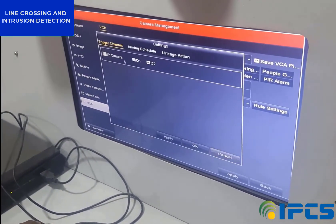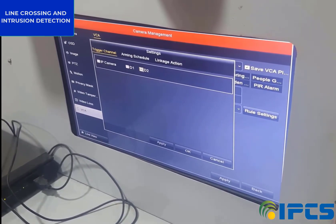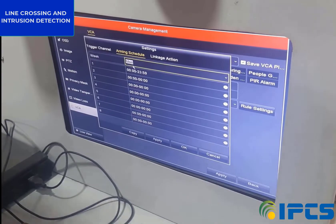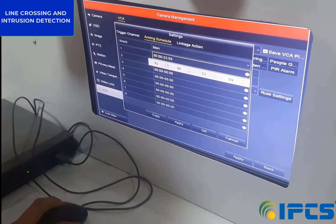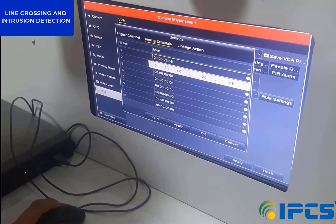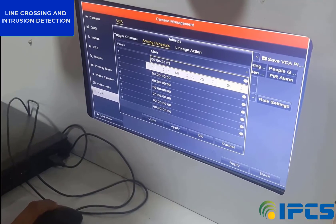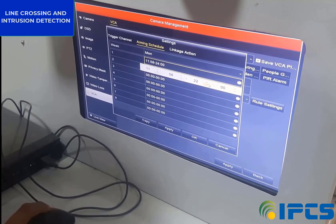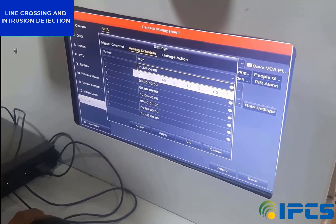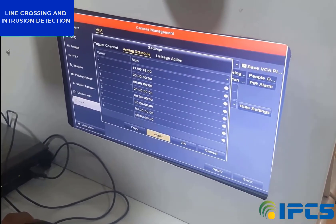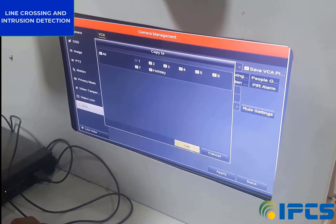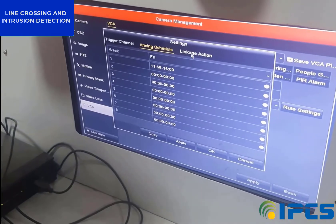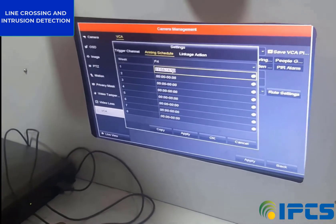Then go to Settings and click on the Arming Schedule. There we have to set a time for line crossing to be activated. Then click Copy and select all days.